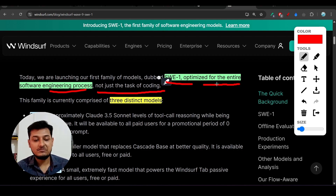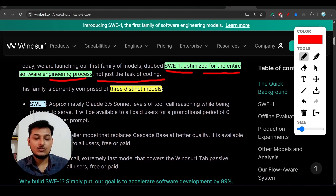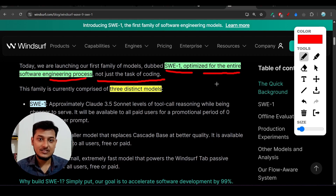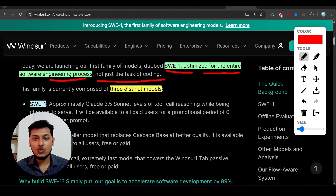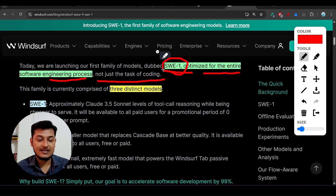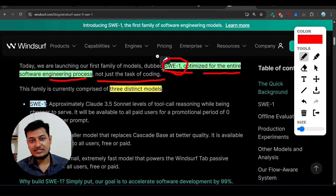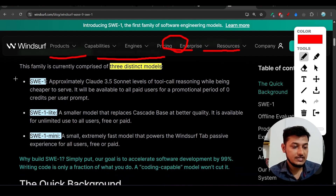As a software engineer, we don't just write code daily. We do multiple things like planning, execution, and debugging if there are any issues. There are lots of tasks before writing the code or in the middle of writing it. So SWE1 is optimized for those kinds of end-to-end software engineering tasks.